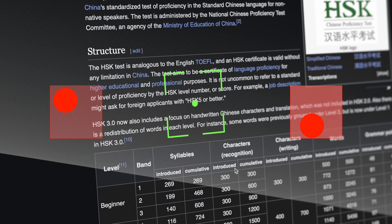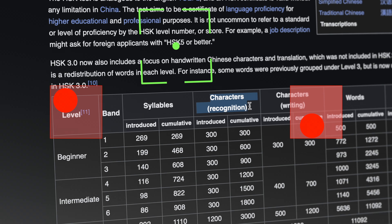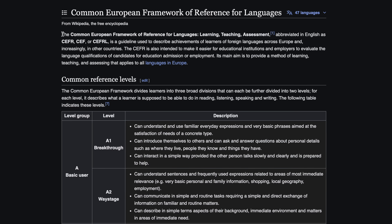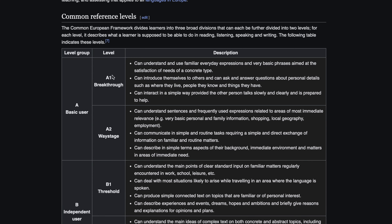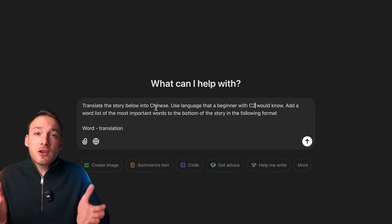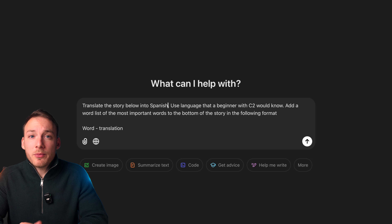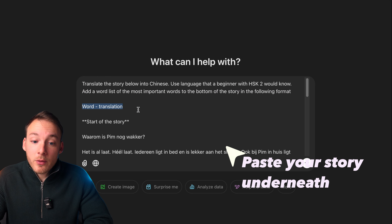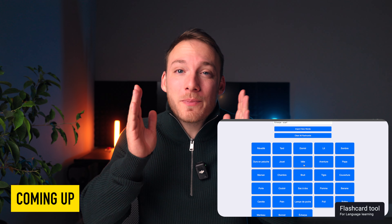It's important to know that I'm also specifying the language level. Chinese has levels that correspond with the amount of words that you know — they are called HSK. And Japanese has JLPT. But you can also use the CEFR language levels, which range from level A1 until C2. So depending on your learning journey, pick your level and mention it in the prompt. And remember that we put 'add a word list of the most important words to the bottom of the story in the following format: Word — Translation' — that is very important for the next part, because this is where that free tool I've built especially for you will come in very handy. So let's hit enter.